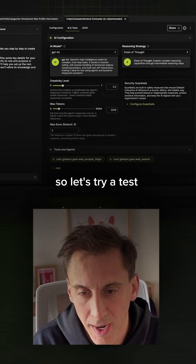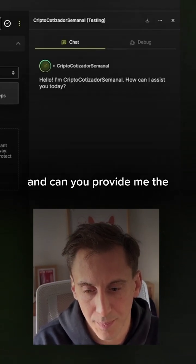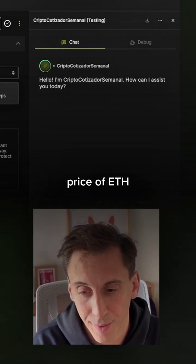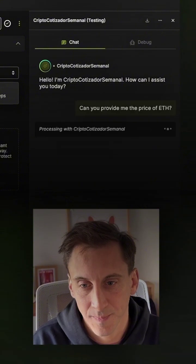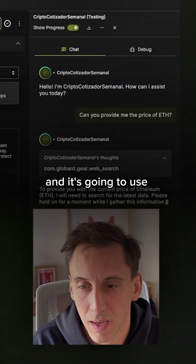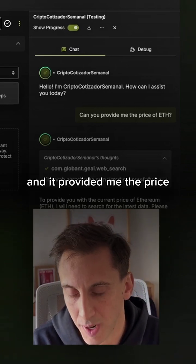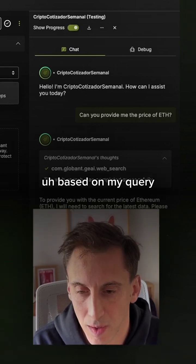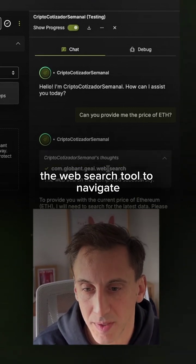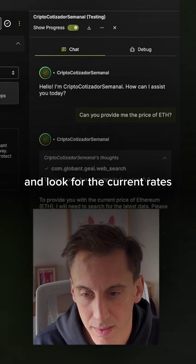So let's try a test — can you provide me the price of ETH? It's going to use the web search tool, and it provided me the price based on my query. It also used the web search tool to navigate and look for the current rates.